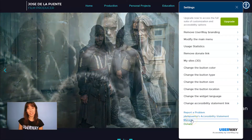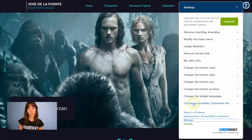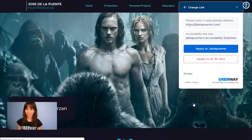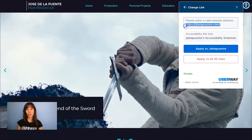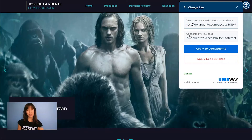In Widget Settings, find Change Accessibility Statement link. Paste the new URL, and you can also change the Accessibility link text.